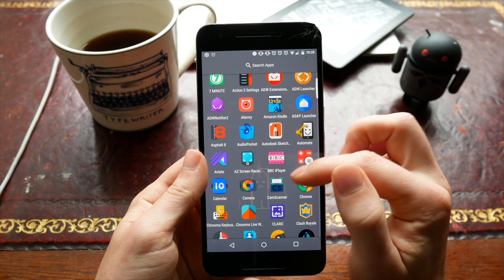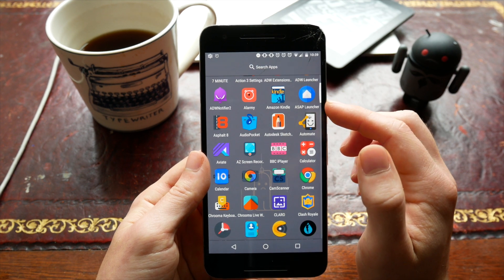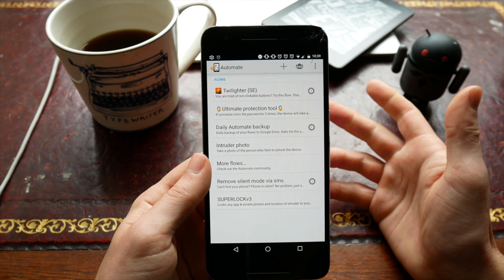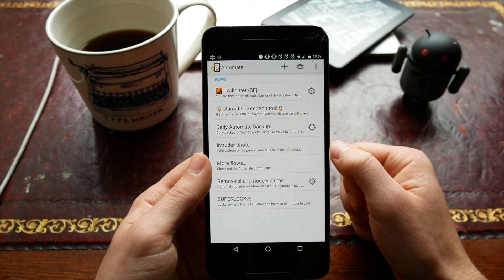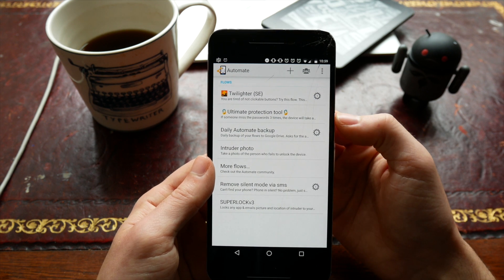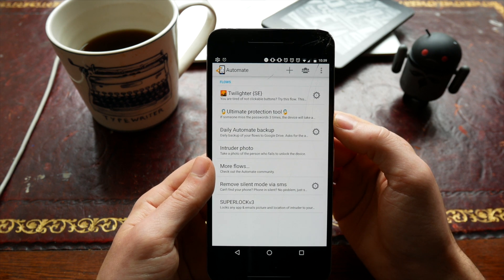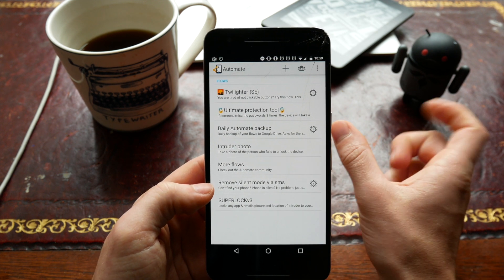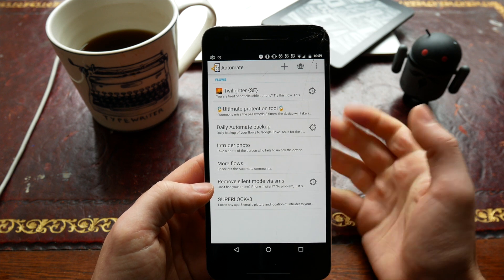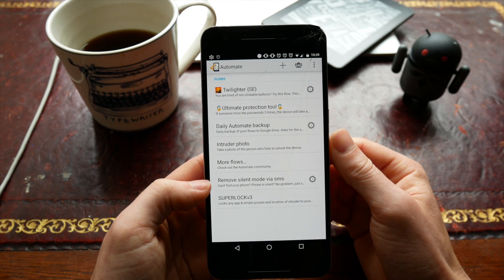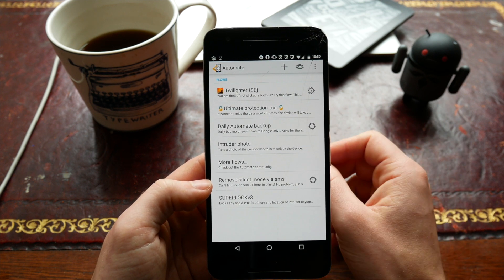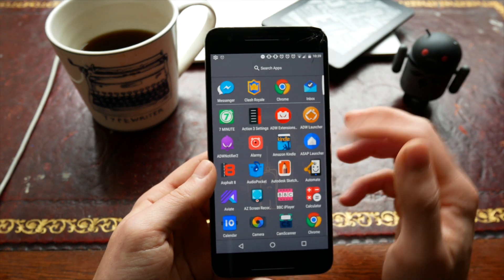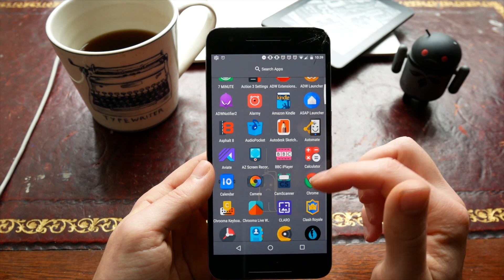We've got Audio Pocket, which lets you listen to YouTube videos in the background and also download them. Automate is a really neat app which is kind of like all the other automation apps but seems to be a little bit easier to use. This allows you to download recipes - I've got a couple of different ones. One here allows me to text my phone with a little code and it'll turn silent mode off, so if I lose it and it's on silent I can make it ring and find where it is.